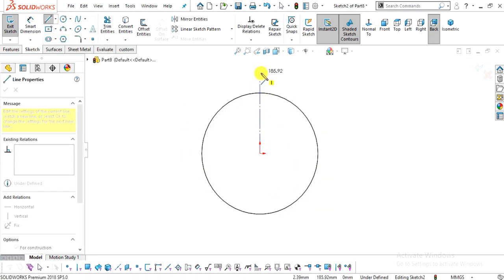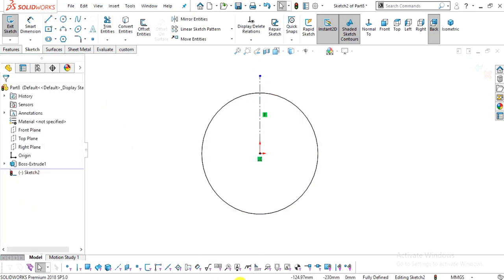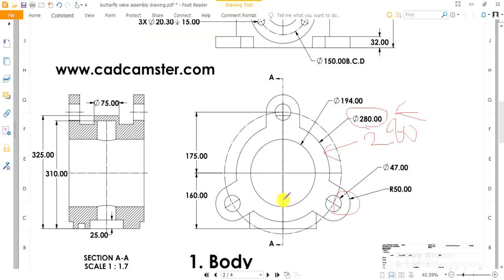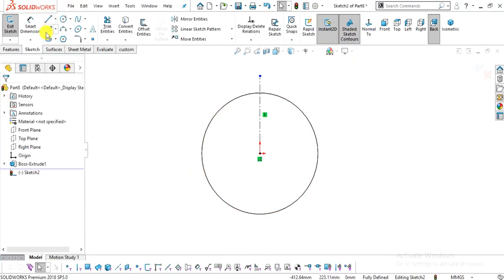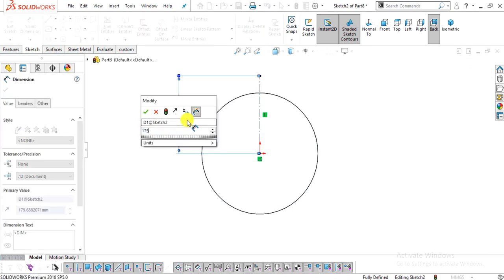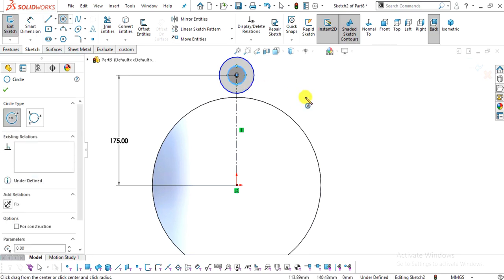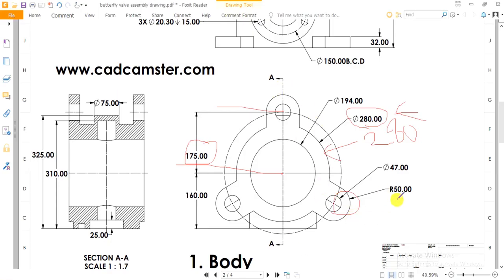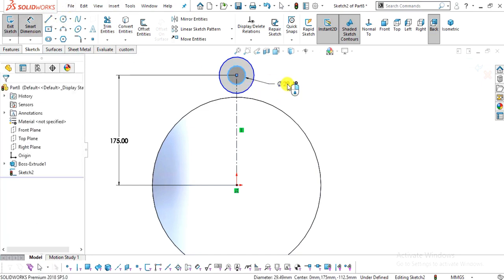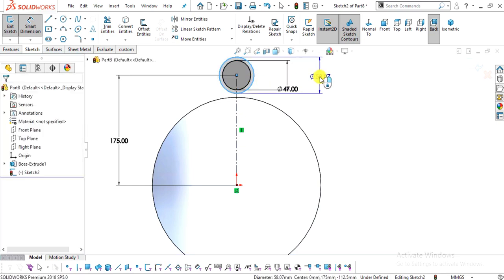Now select this face, click Normal To, and sketch. Select the centerline command and create one vertical centerline. We will sketch these profiles — from the center, the length will be 175 mm up to here. Select Smart Dimension, select this line, and enter 175. Now select the circle command and create two circles at this point as center. The dimensions of these two circles are 100 mm diameter for the outer one and 47 mm diameter for the inner one.